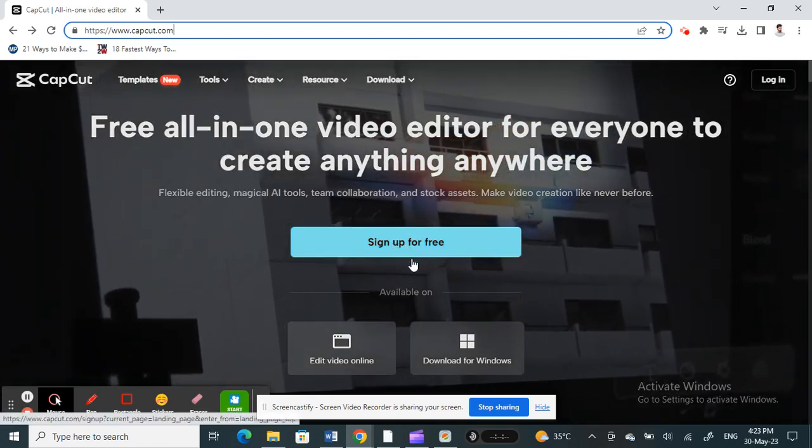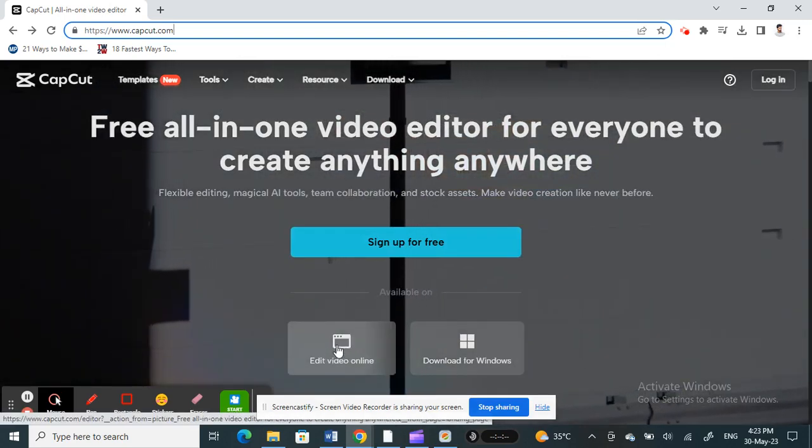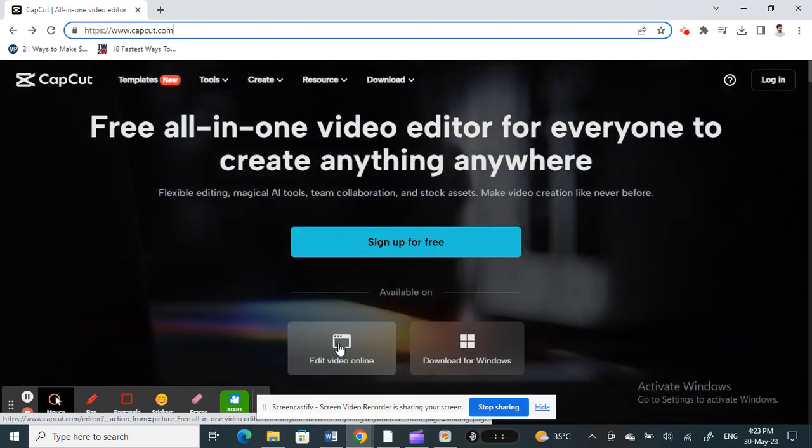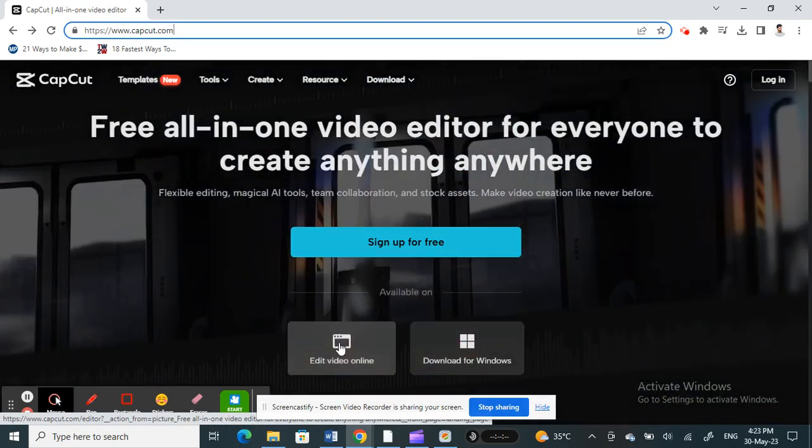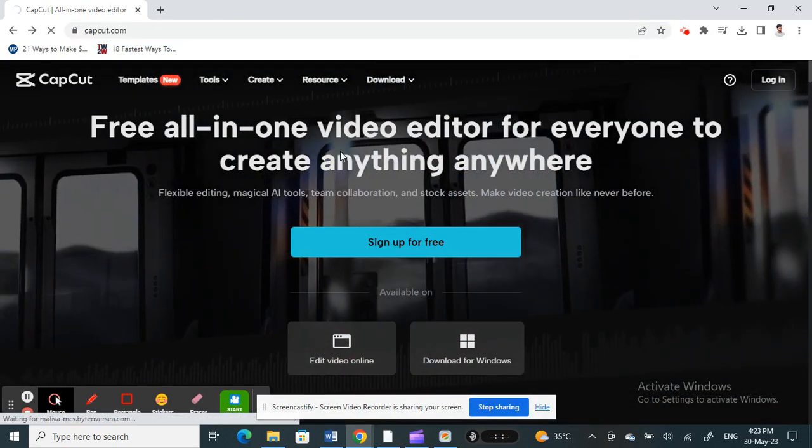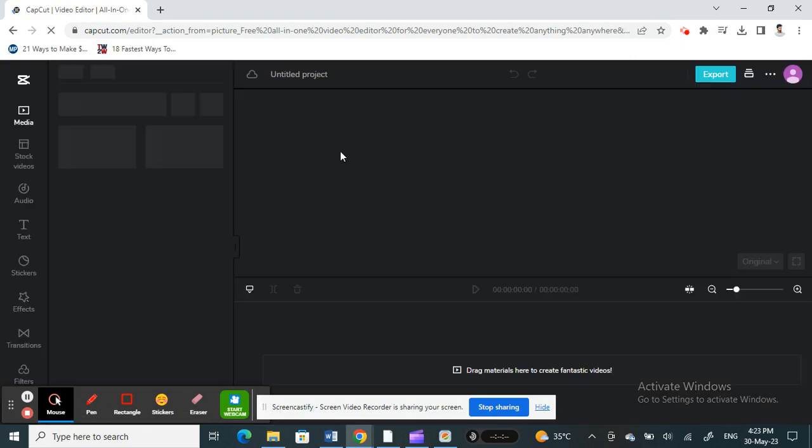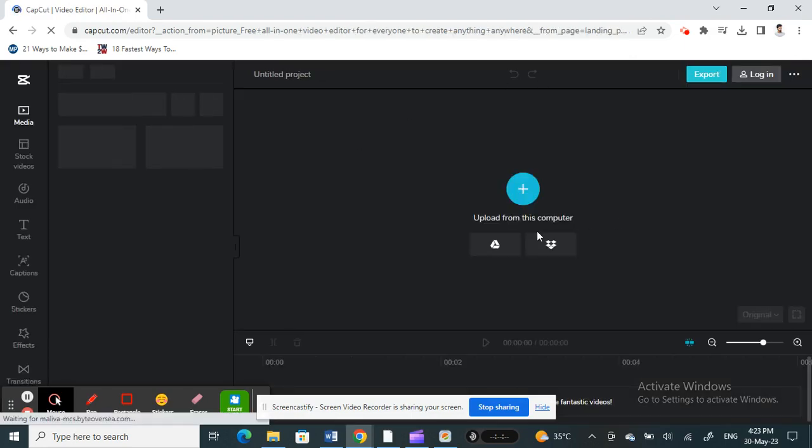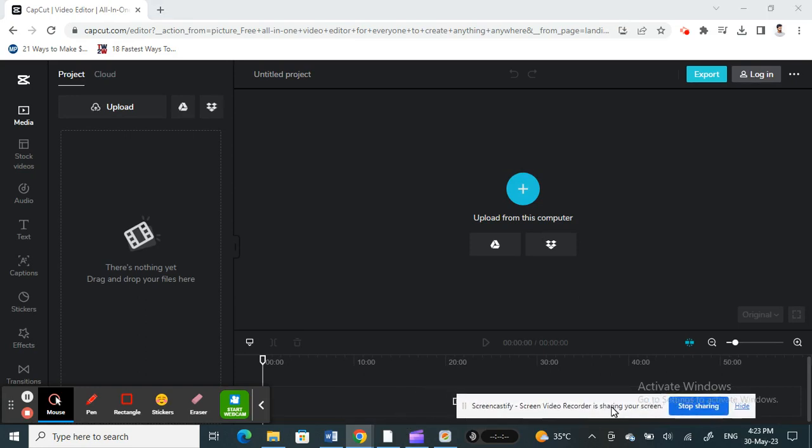You can sign up for free if you want to, or I'll just use the online version for this demo purpose. You can sign up for free because you can also use your Google credentials to sign in, so it's pretty easy.